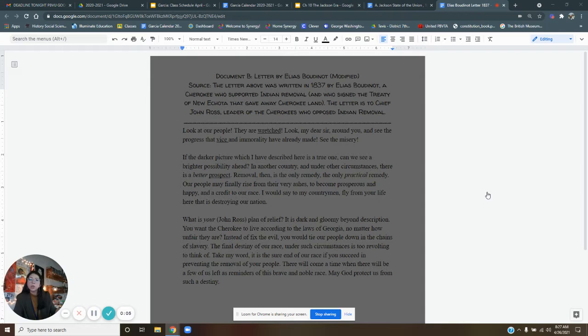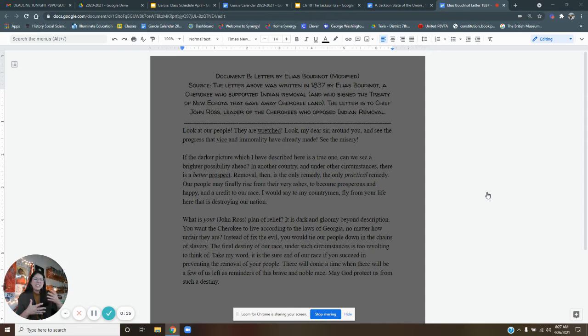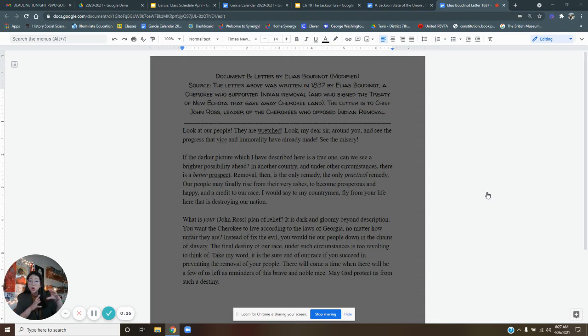Now we saw that document A was a State of the Union speech by Andrew Jackson where President Jackson basically uses words to make Indian removal sound like a good thing when we clearly know that forcing people out of their home and forcing them to migrate to a location they don't want to be in, we know that's a bad thing even though Jackson is trying to make it sound like a good thing in document A, right?